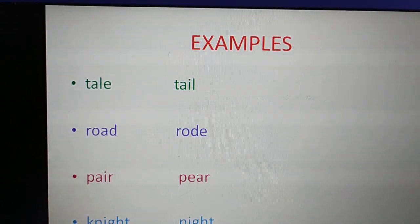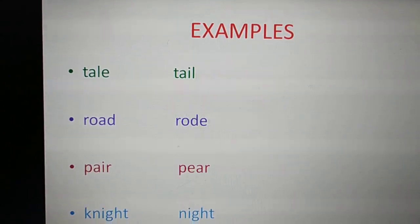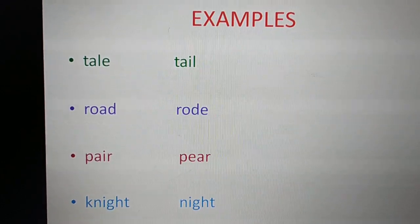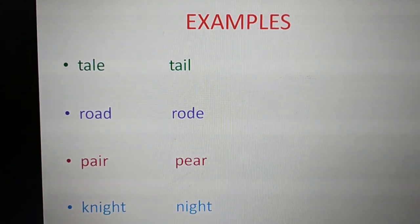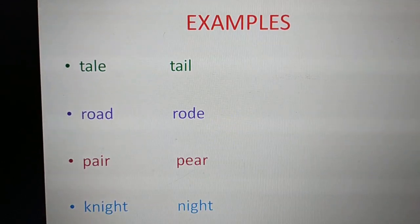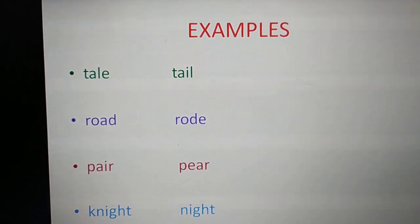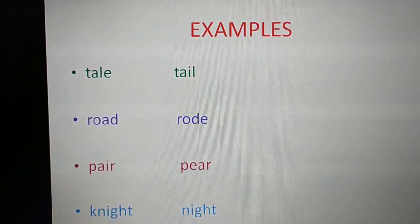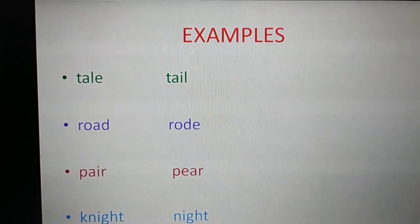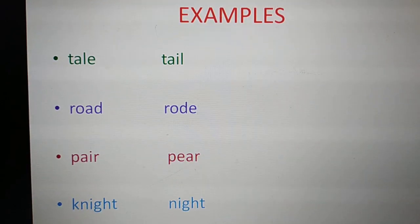Tale — T-A-L-E and T-A-I-L. The first 'tale' means a story, and the second one is the animal's tail. R-O-A-D, 'road', means a street, and R-O-D-E, 'rode', is the past tense of ride.